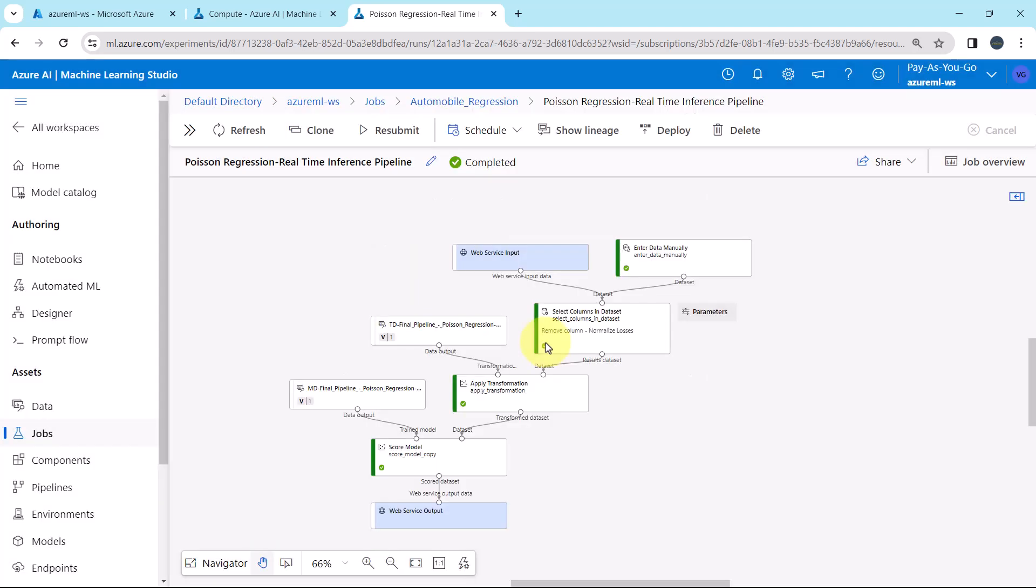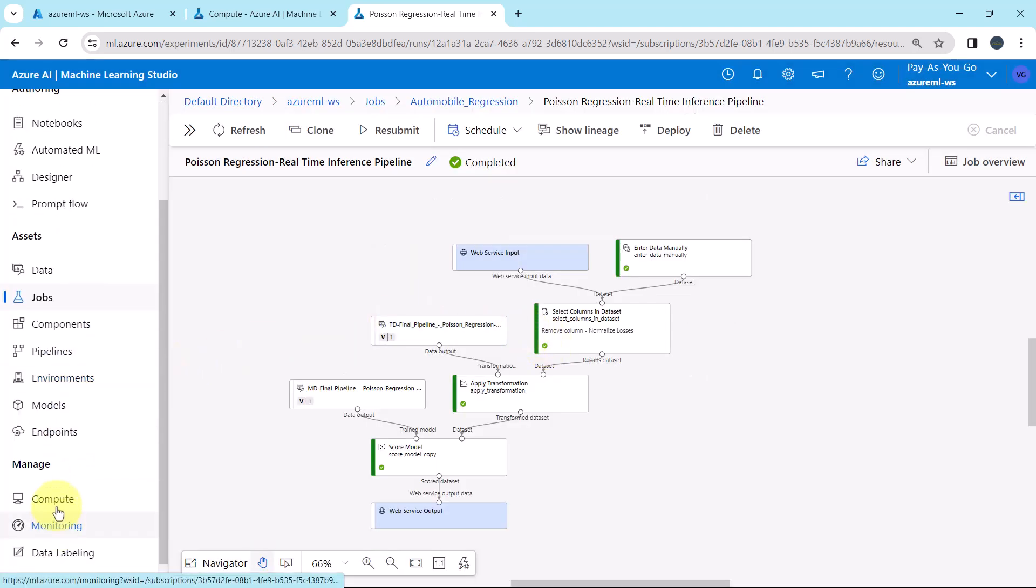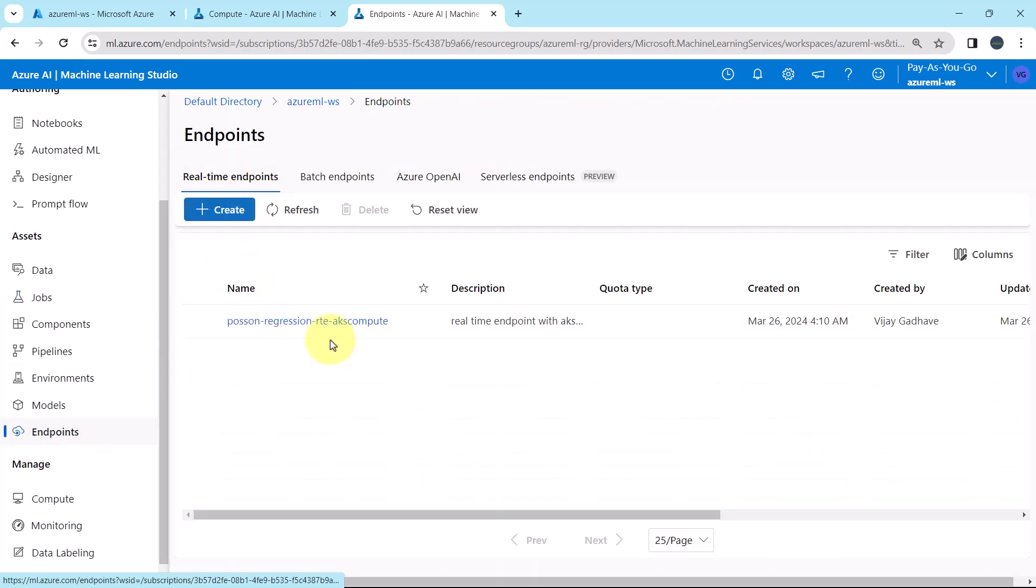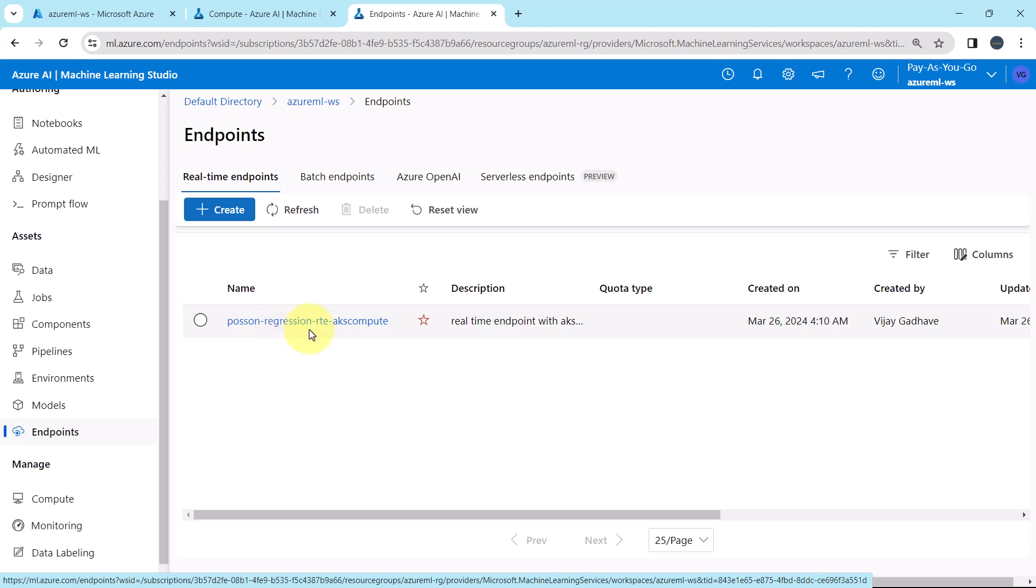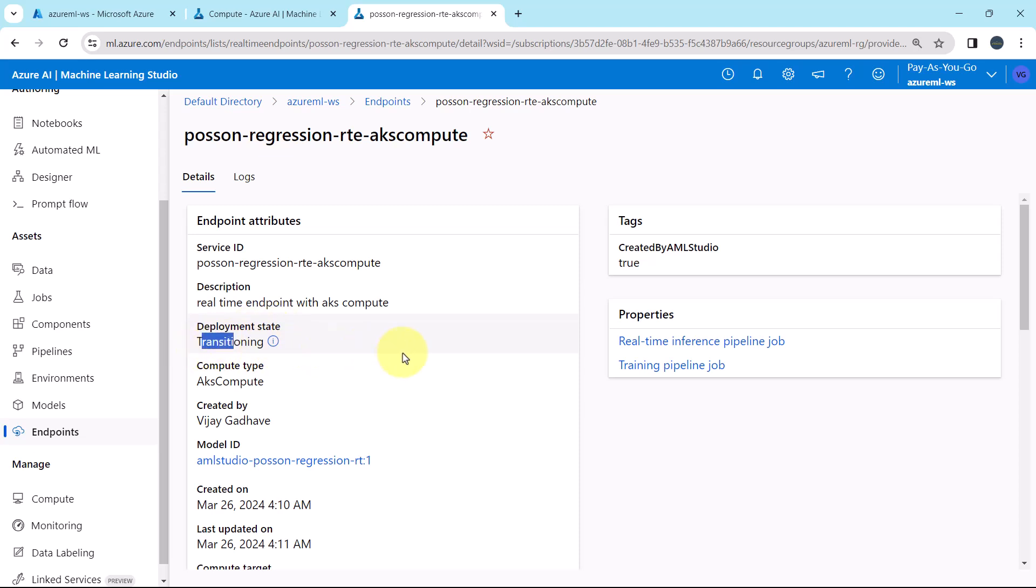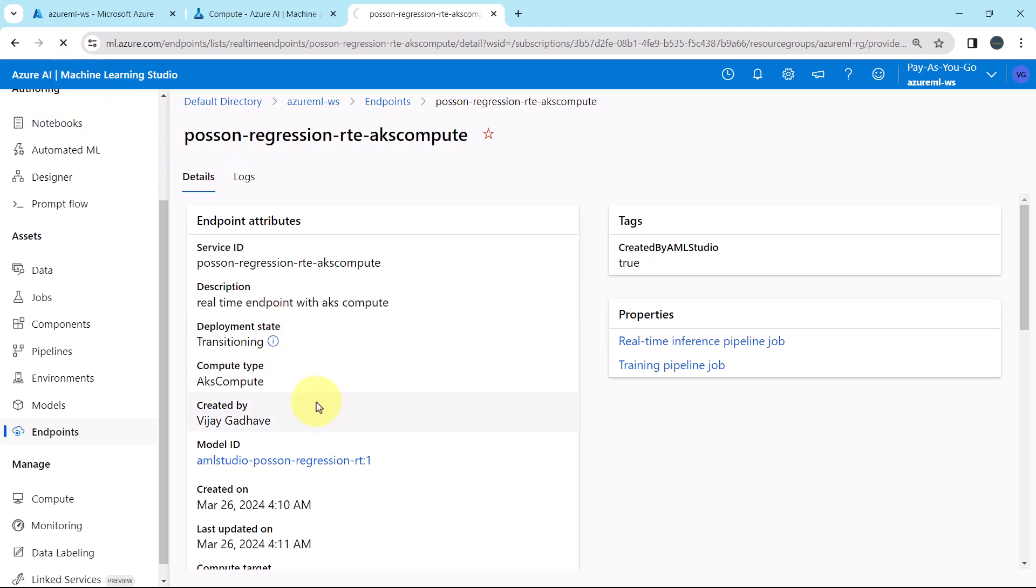Let us check the same. Go to endpoints. Under the real time endpoints you can see the same. Poisson regression, real time endpoint, AKS compute. Deployment state. Transitioning. It indicates that the service is in the progress of deployment. Refresh.